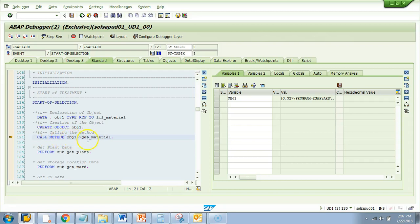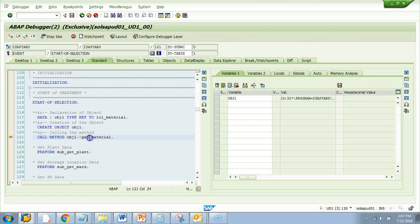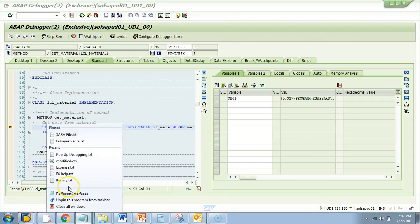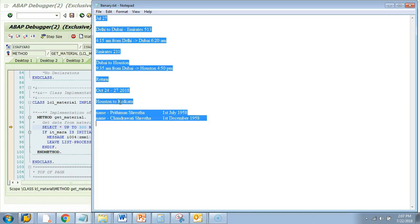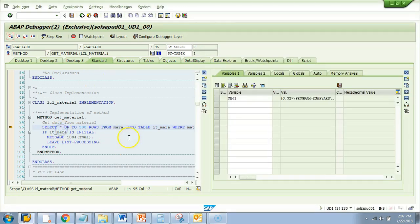Next, it's calling a method. Whenever there is a CALL METHOD, there is a method — in this case GET_MATERIAL — and there is more code within it that you cannot see. To see what that code is, you just press F5 or single step. I go in and find that it is selecting something from MARA. You need to note it down. Table 1 in this application is data fetched from MARA.